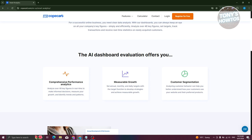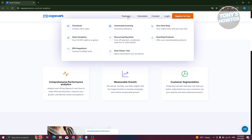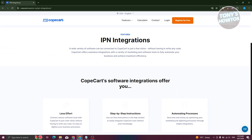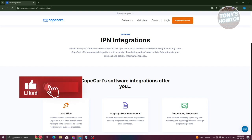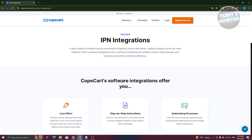Next is other tools, the integrations. We have IPN integrations here. Whether you're into email marketing with MailChimp or managing your website with WordPress, CopCard integrates smoothly. This means your business flows smoothly without any hiccups between different systems.